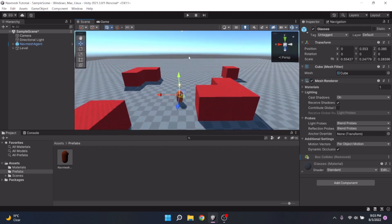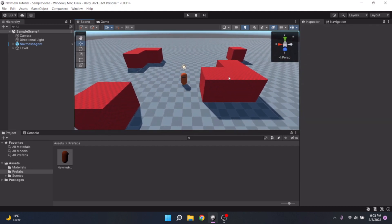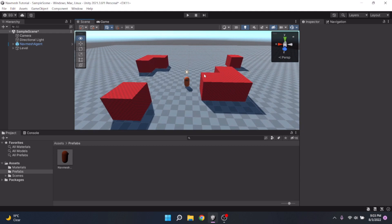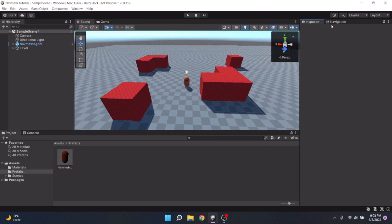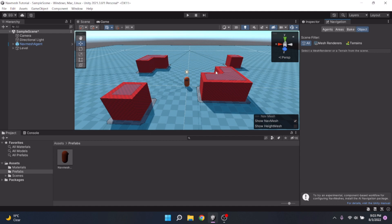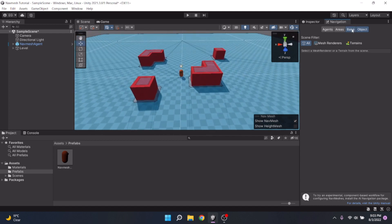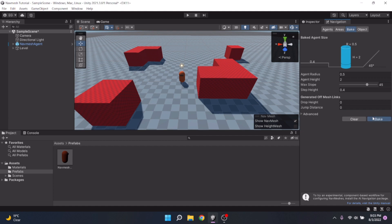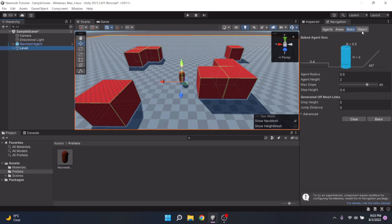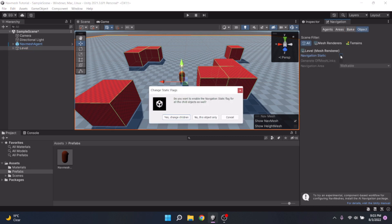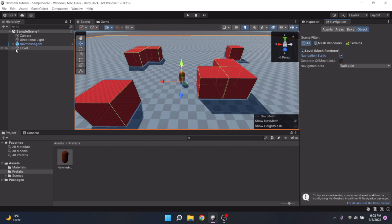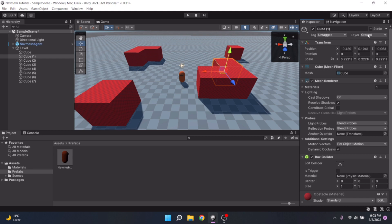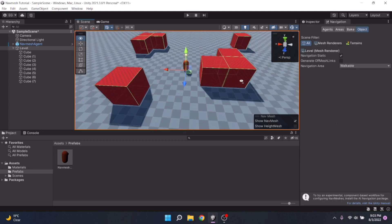Okay, next what we're going to do is we're going to make sure all our terrain and everything is baked into navigation. So we're going to go into the navigation tab. You can find this window by going into window AI navigation. Now your area won't look like this. It'll look like this. However, if we go try bake our navigation so then our player can walk on it, as you can see nothing is happening. So what we're going to do is we're going to go to our level. We're going to click object and we're going to click navigation static. We're going to say yes change children and it's going to change all these children to be navigation static to be able to work with our navigation.